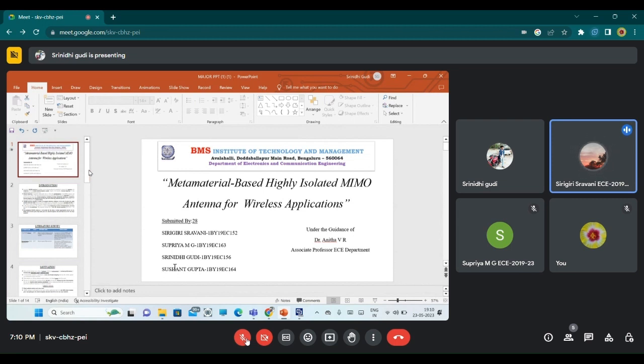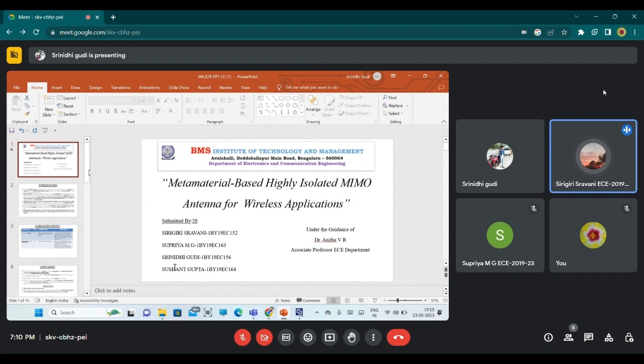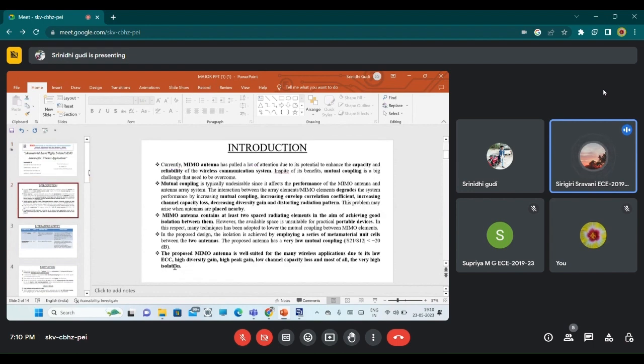Greetings everyone, myself Sarigiri Shravani. Today we are going to present a project on metamaterial-based highly isolated MIMO antenna for wireless applications. My teammates are Supriya MG, Srinidhi Kudi, Sushant Gupta, and we are guided by Anita. Moving on to the introduction part.